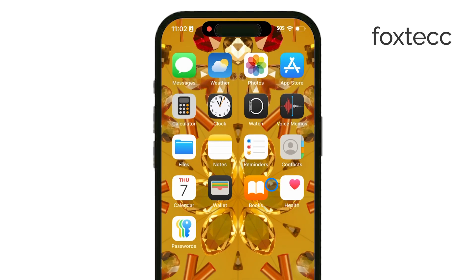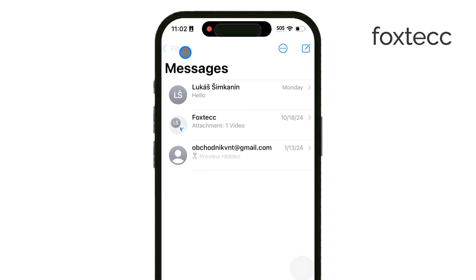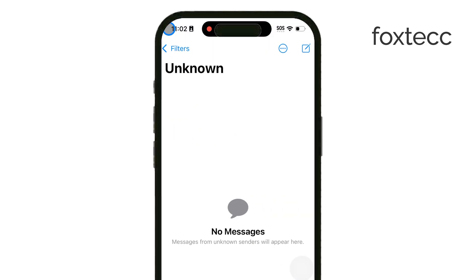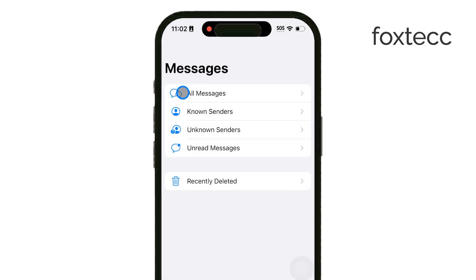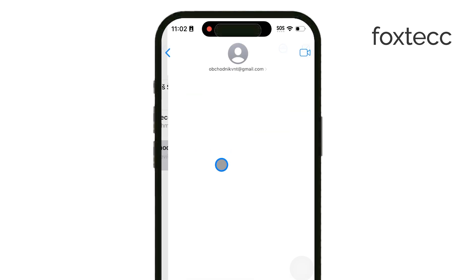Now if you want to take it a step further and block specific unknown senders, open your Messages app. Find the conversation from the sender you'd like to block and tap on it to open the message thread.